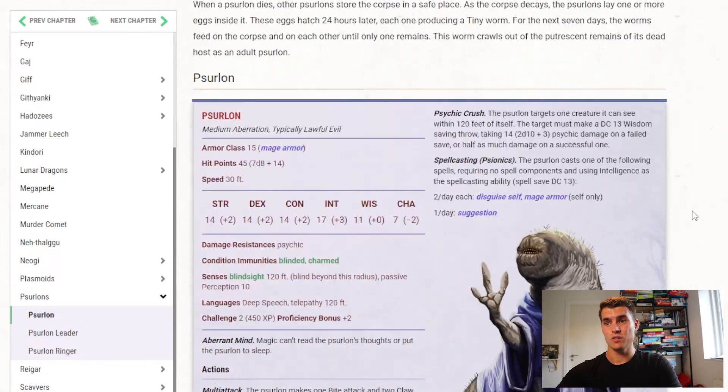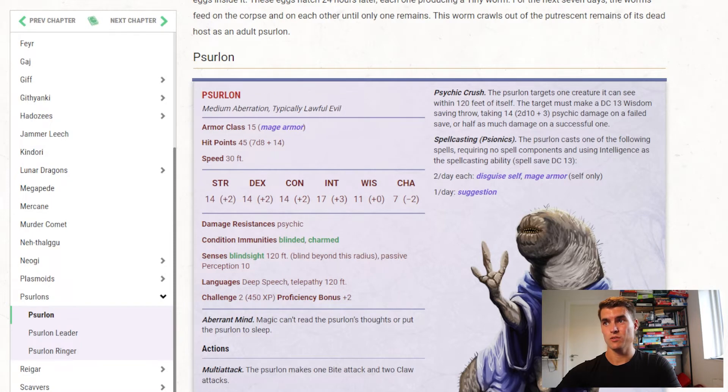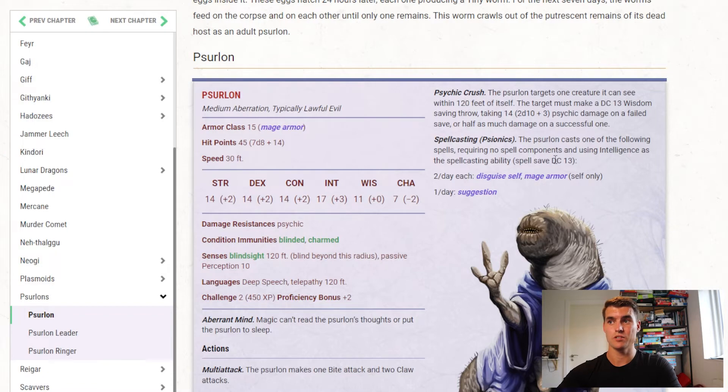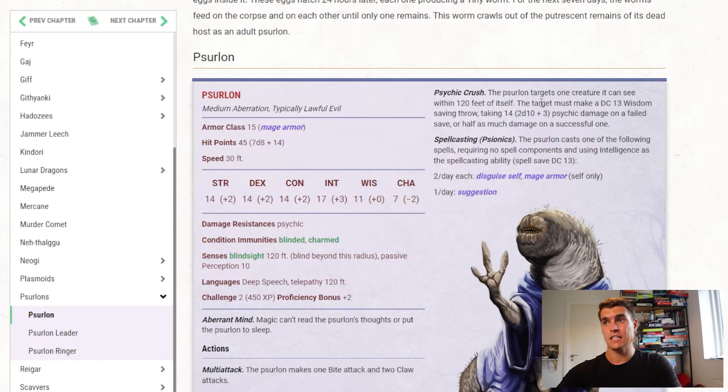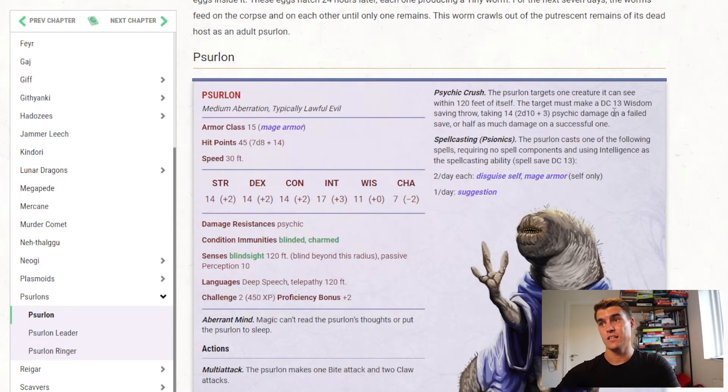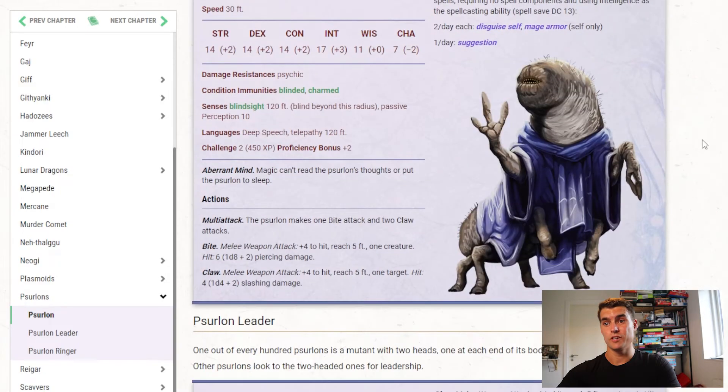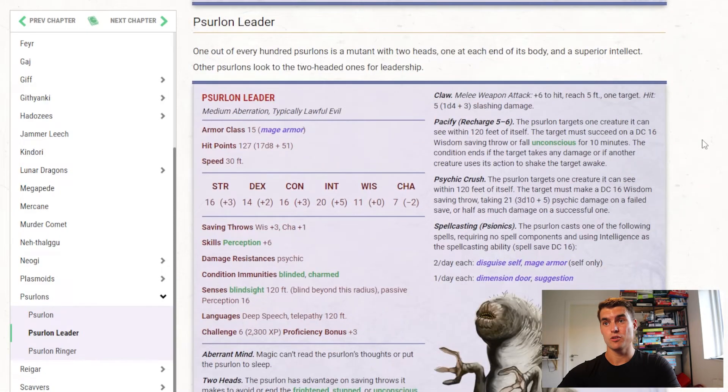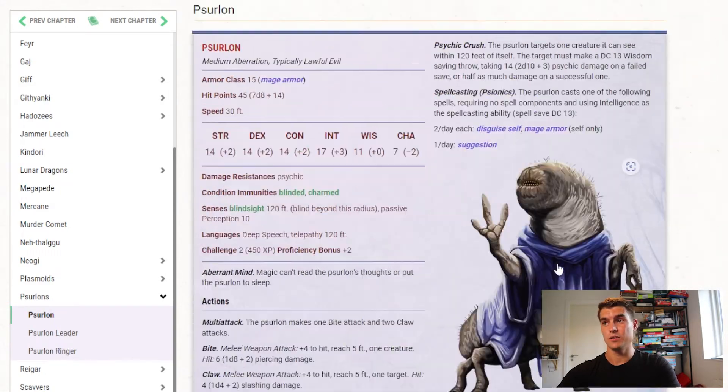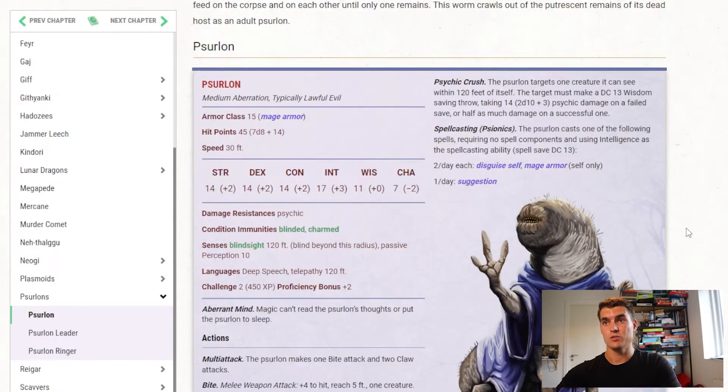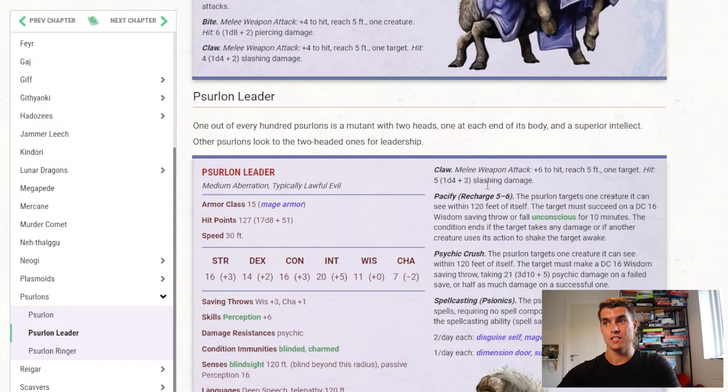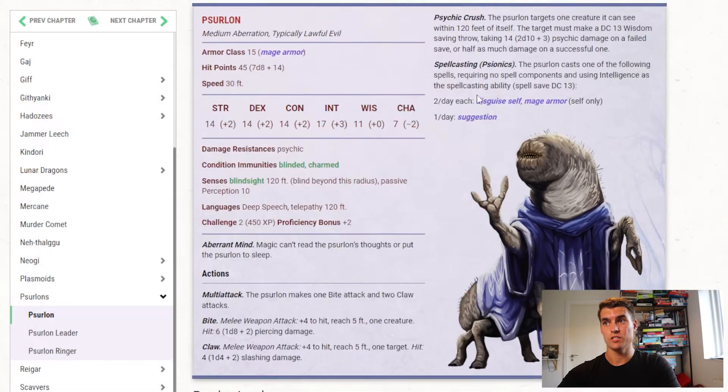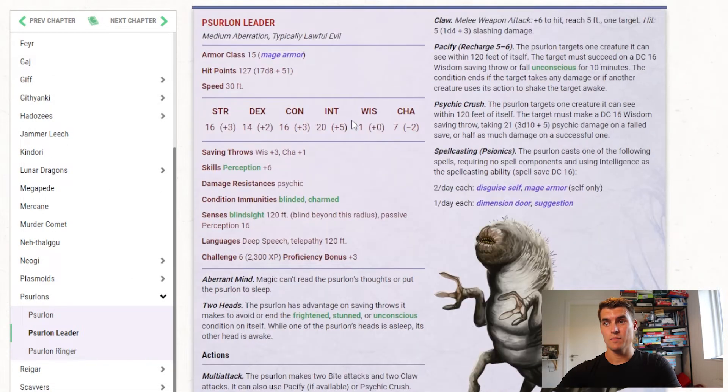Then we have a Psurlon, this is a medium aberration, with a challenge rating 2, with a bite and claw attacks, it has a Psychic Crush that deals psychic damage, and it has some spellcasting which includes Disguise Self and Suggestion. So this is a sort of infiltrator kind of creature, and that's fun, I like that it has something, a Psychic Crush that targets a saving throw instead of just being attacked, but I would have wanted it to maybe incapacitate creatures, stuff like that, and that's actually something we've done for the Psurlon Ringer, which is down here, which is included in our revision of the monsters in the adventure. So the Psurlon itself, not terribly exciting, Suggestion is fun though, Suggestion is fun.